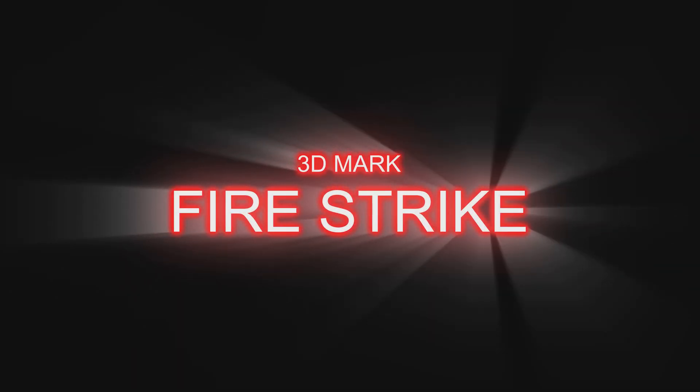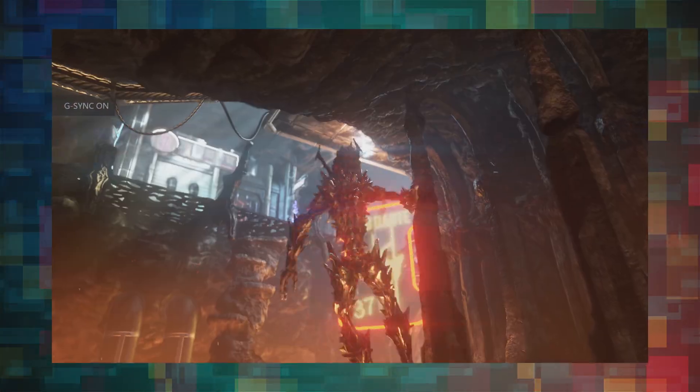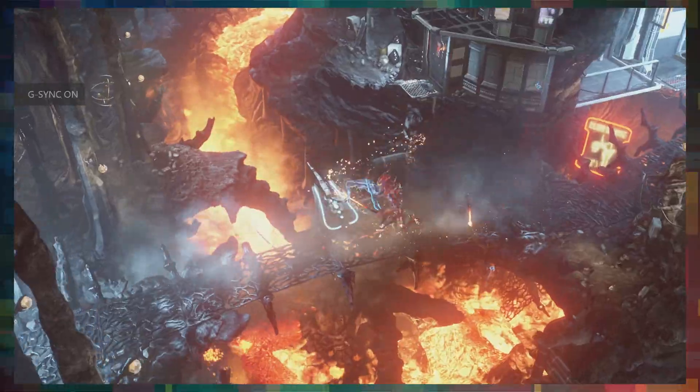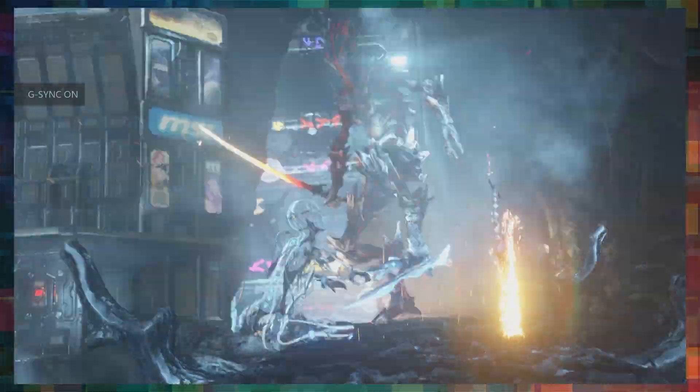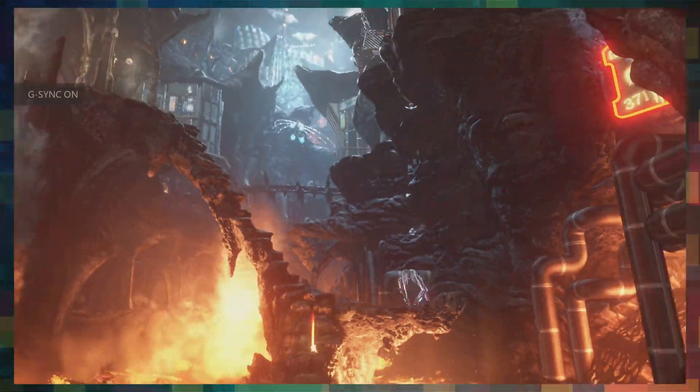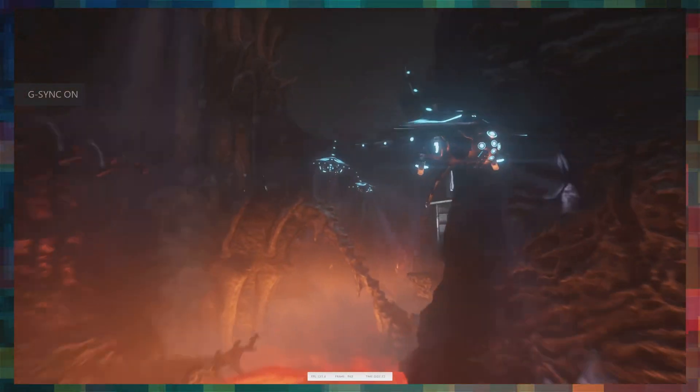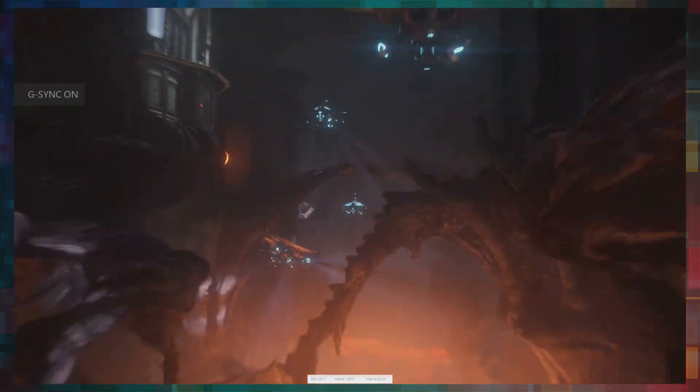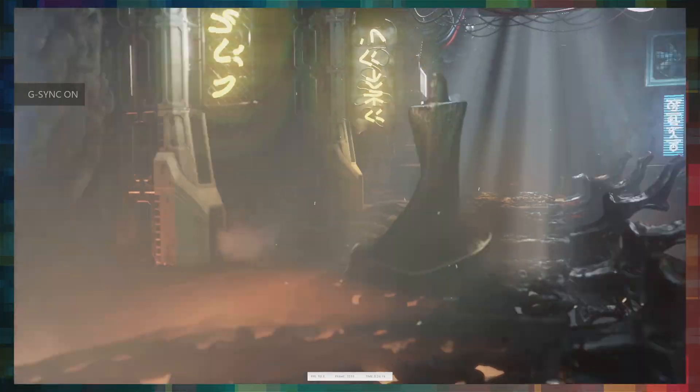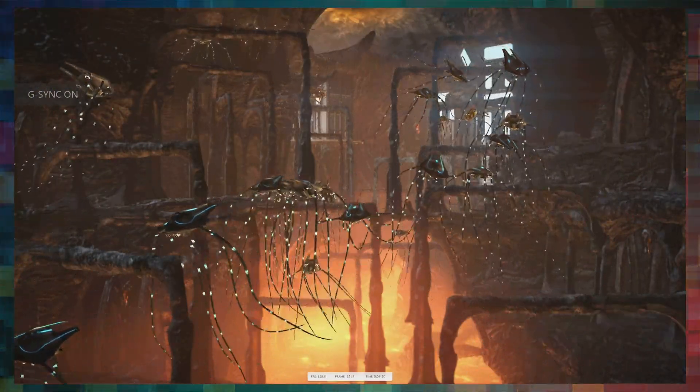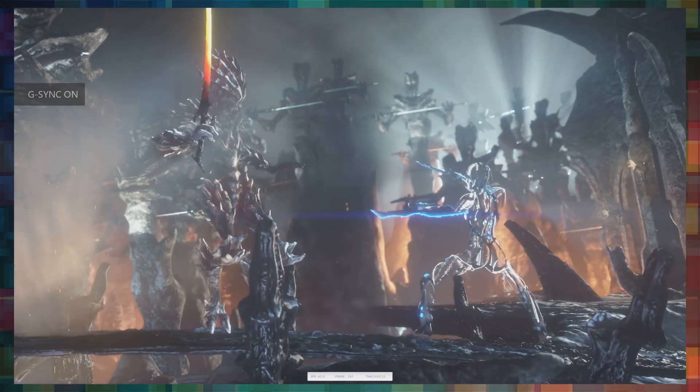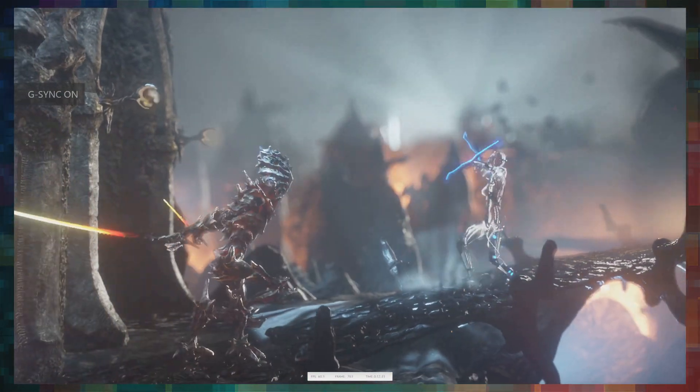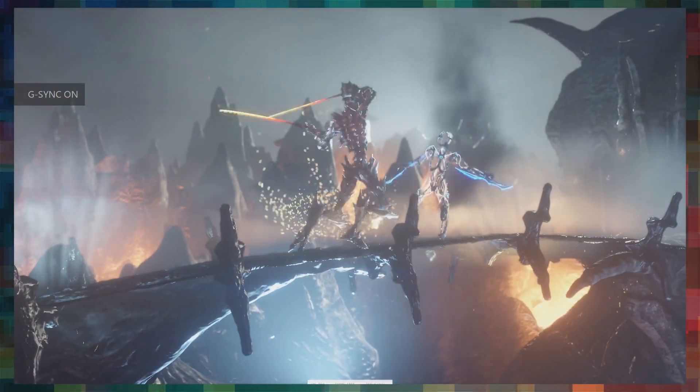Next, 3DMark's Firestrike. And the results.